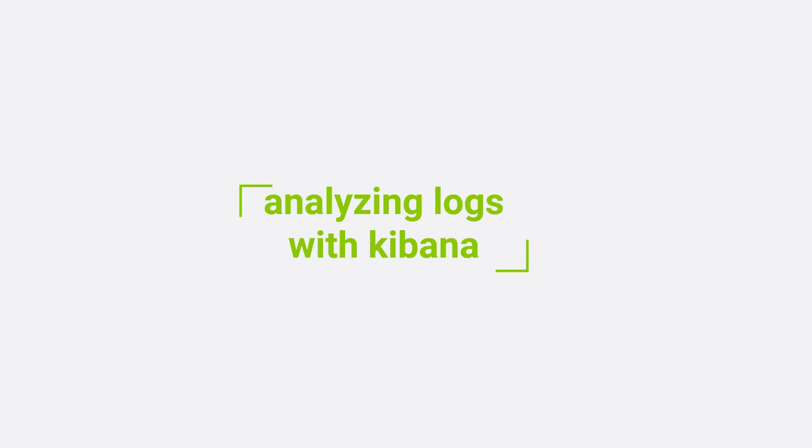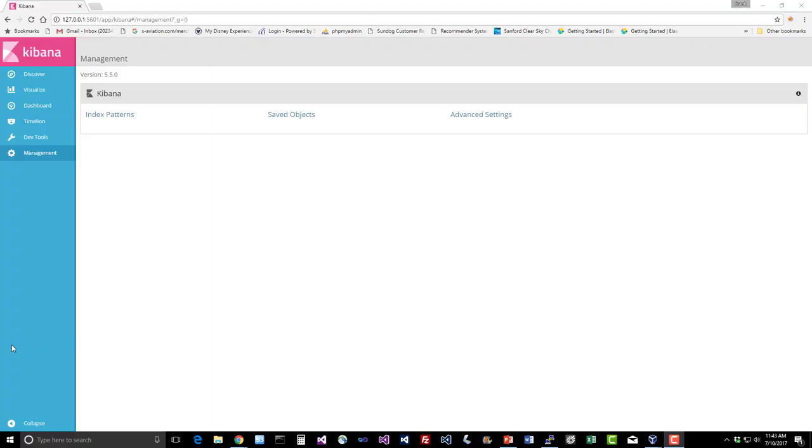So now that we've actually got FileBeat up and running and imported some access logs into Elasticsearch, let's use Kibana to visualize that data using the dashboards that come with FileBeat. Makes life a lot easier and it's pretty fun too, so let me show you how to get started.